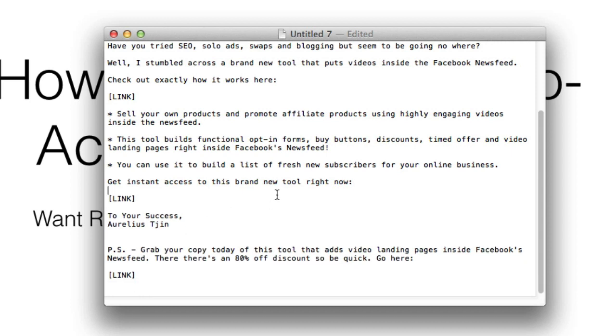So again, make sure you're direct with your calls to action and you're gonna get a lot more clicks. That's how to write calls to action in your email.